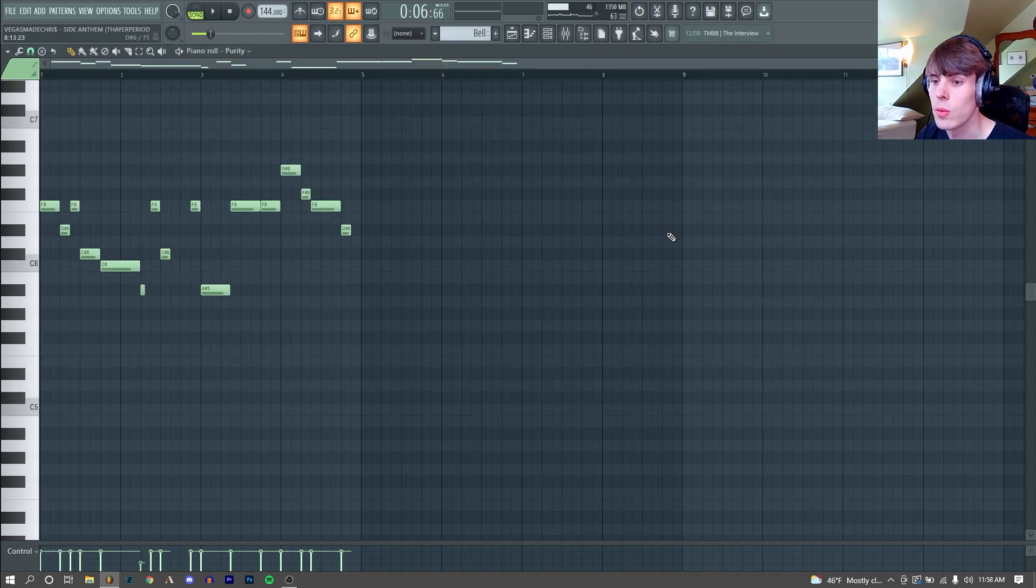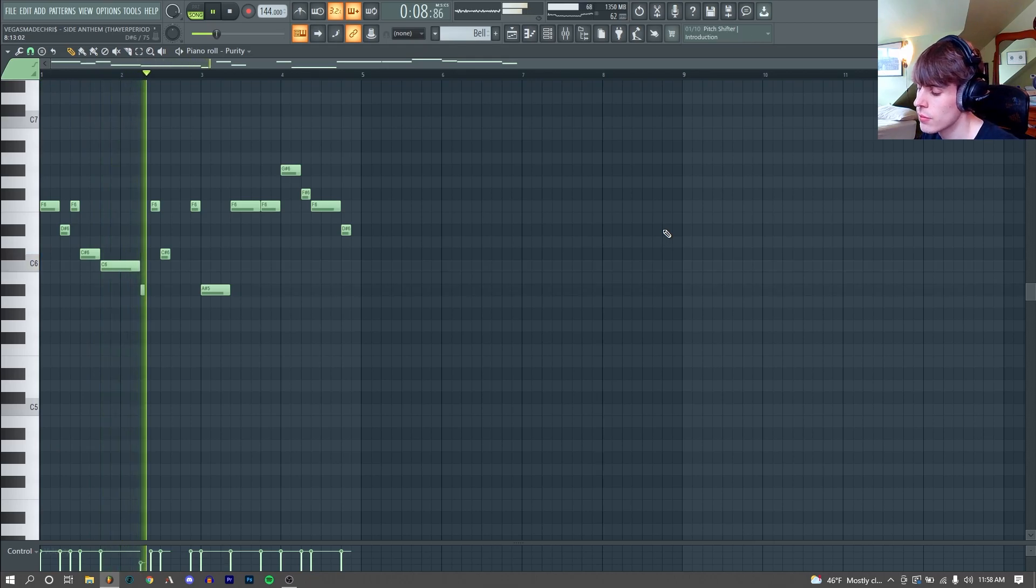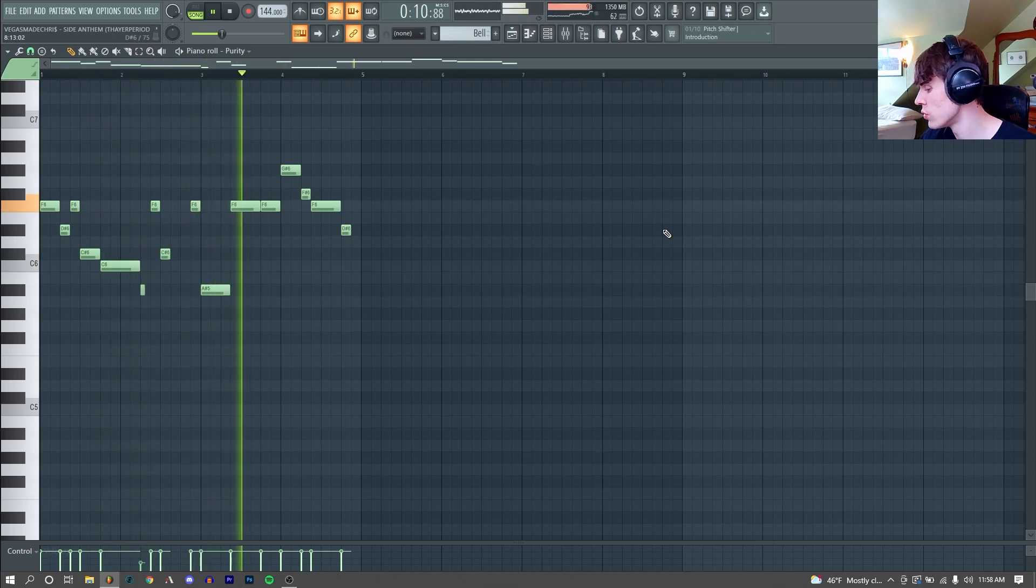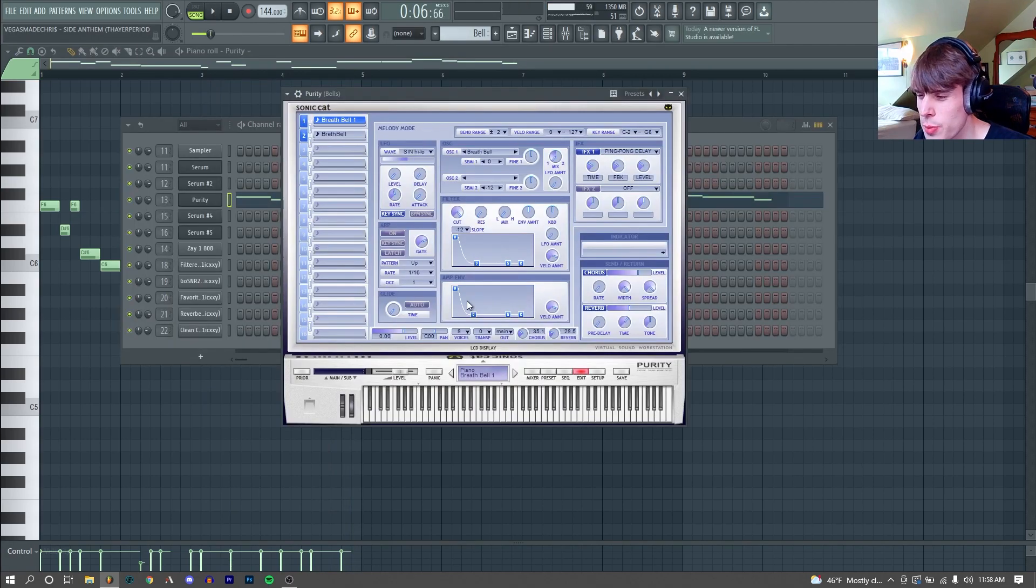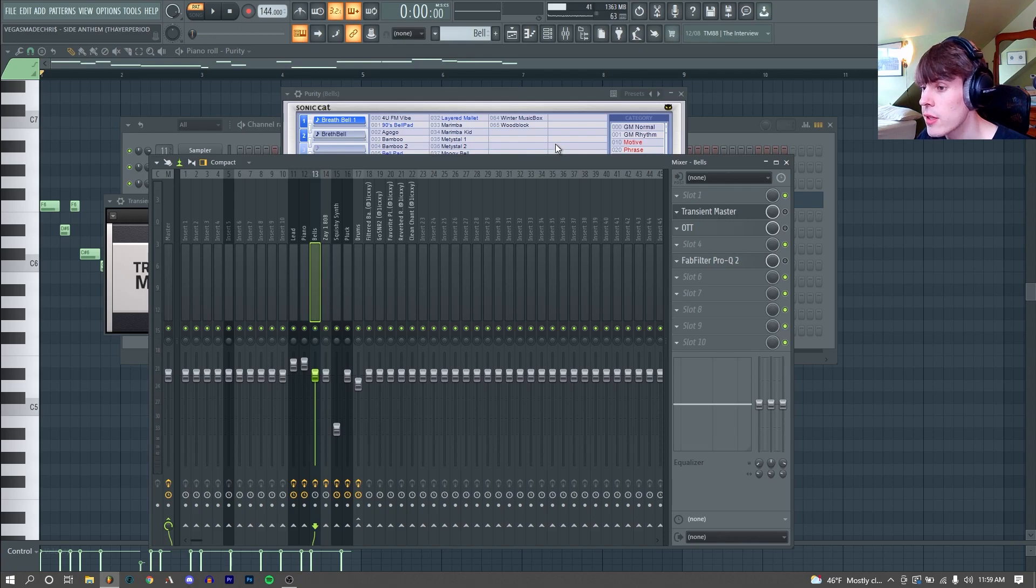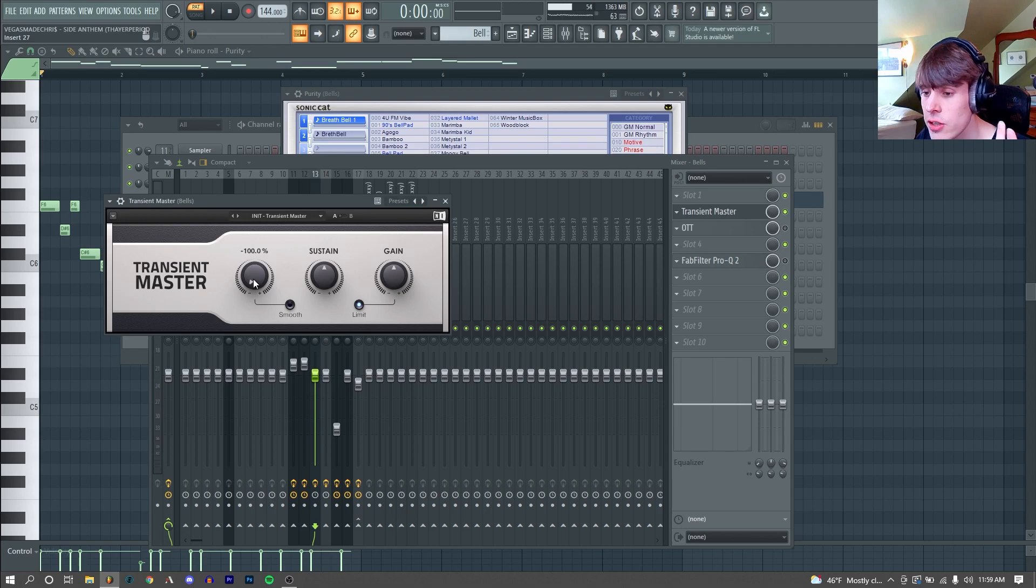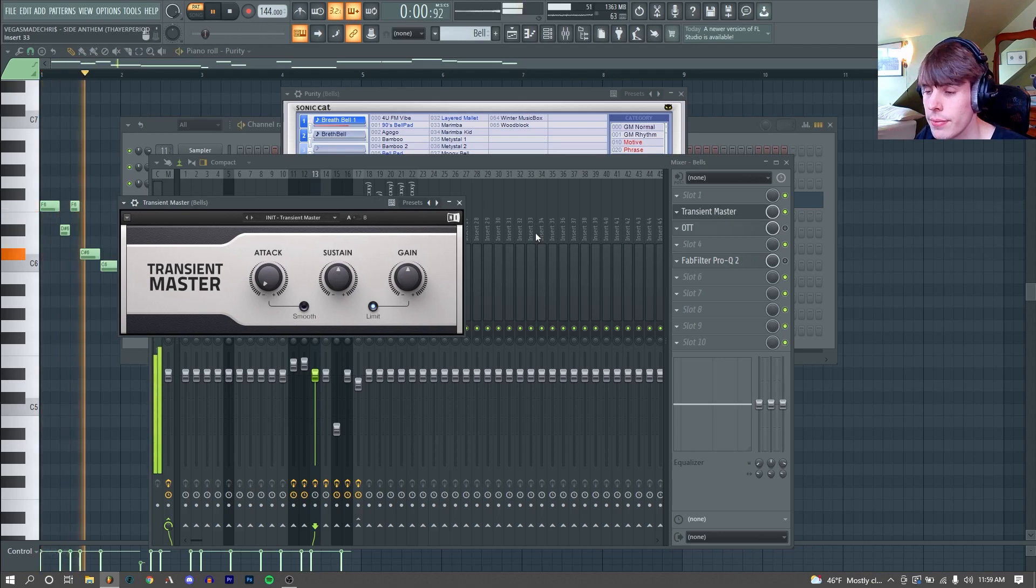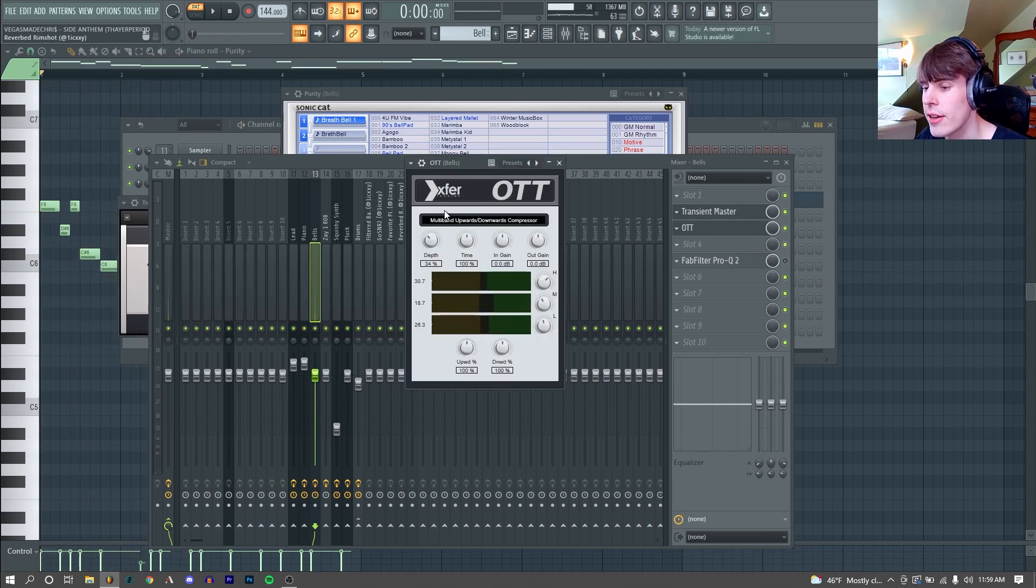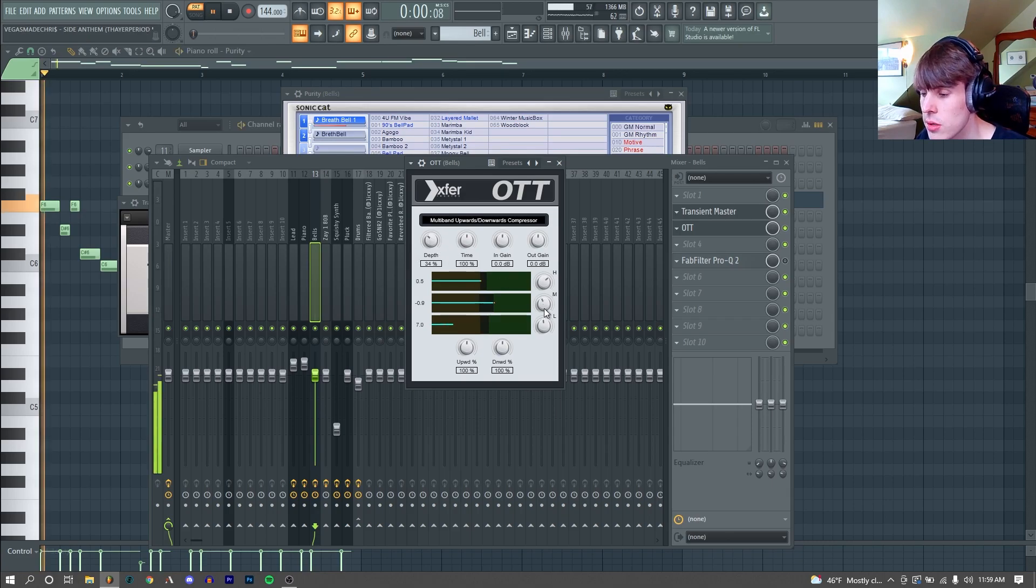Next thing I added was this bell. Nothing super duper crazy going on here. This is just the breath bell one from Purity. Here's how it sounds with no effects. So the first thing I did was just add a transient master. And I just reduced our attack by 100% and left the sustain alone, just to make it a little less sharp.